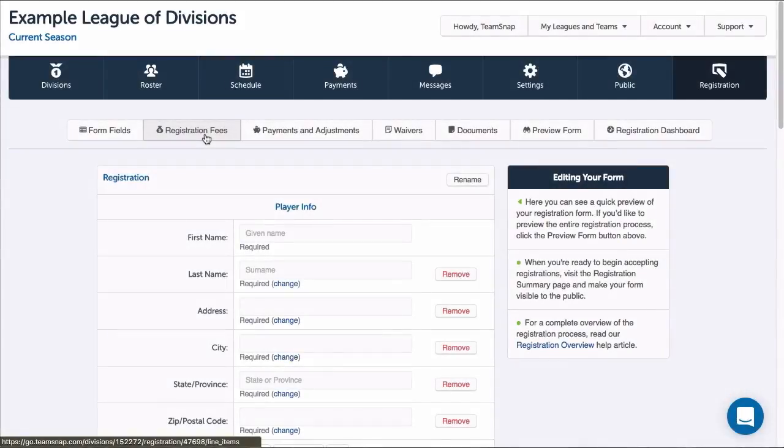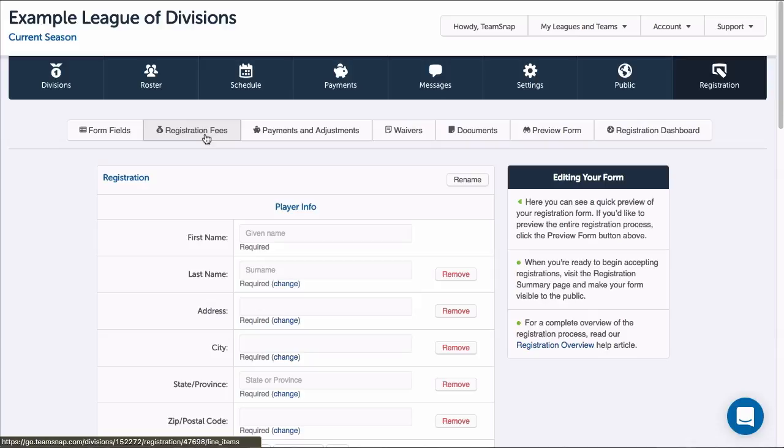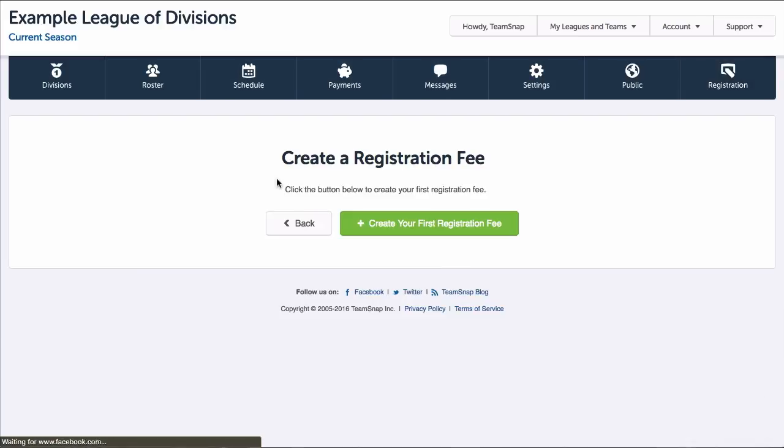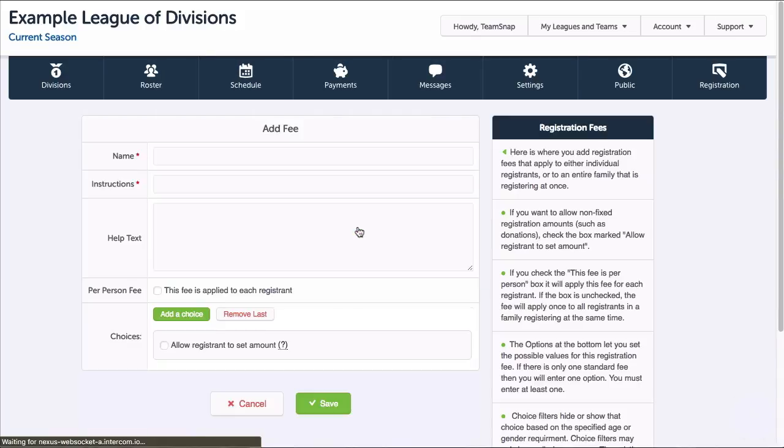Let's start adding our fees. Doing this correctly is important to the registration process, and TeamSnap makes it easy to set up fees in many different ways. To get started, I'll click the Registration Fees button at the top of my form, then click the Create Your First Registration Fee button.